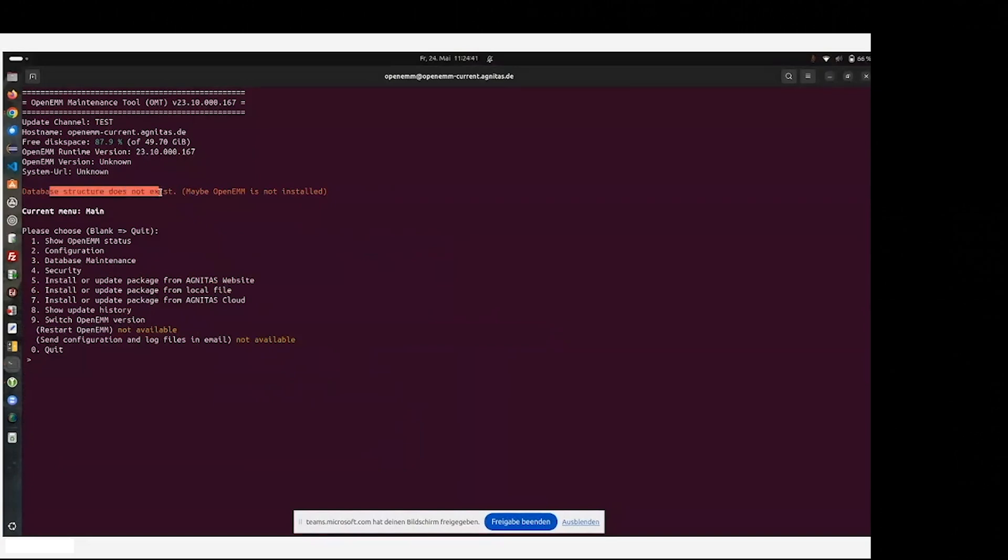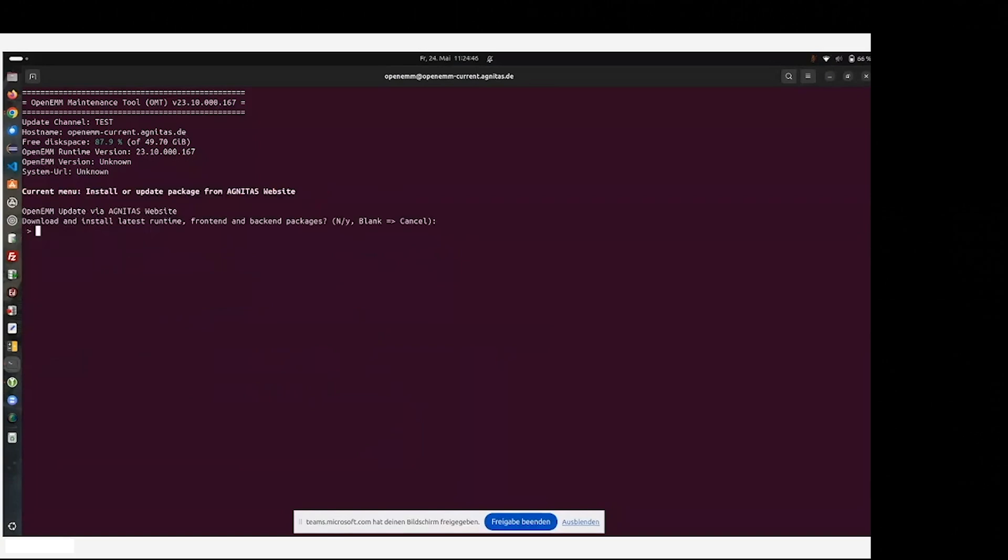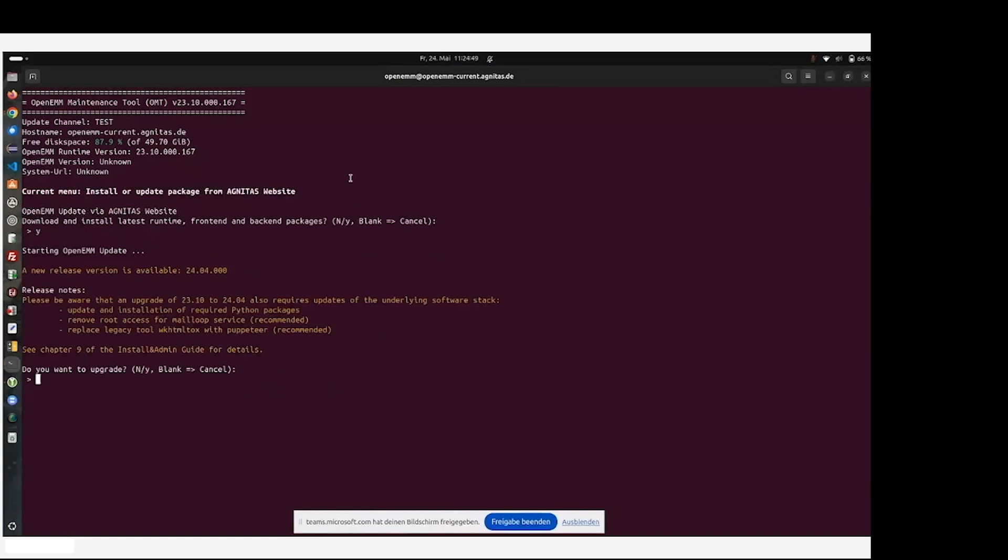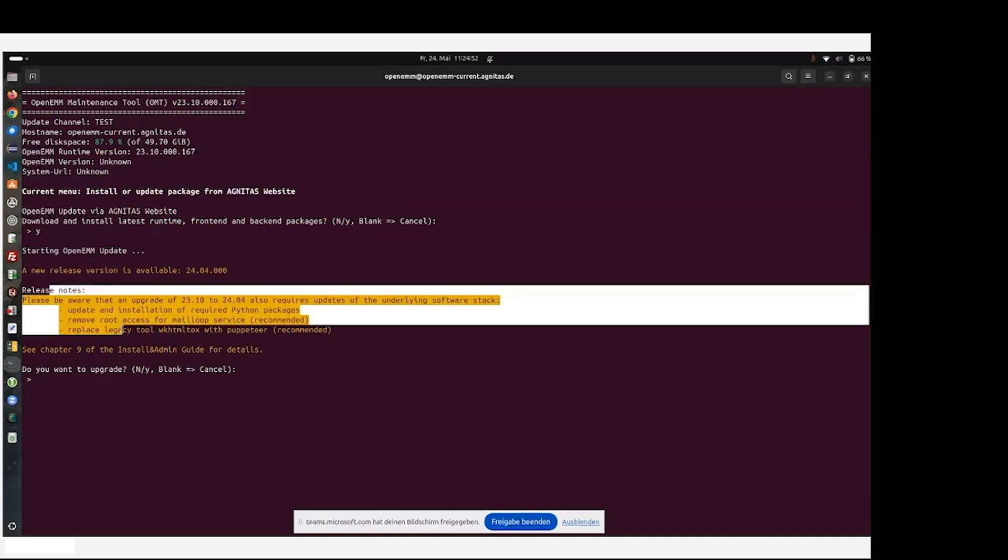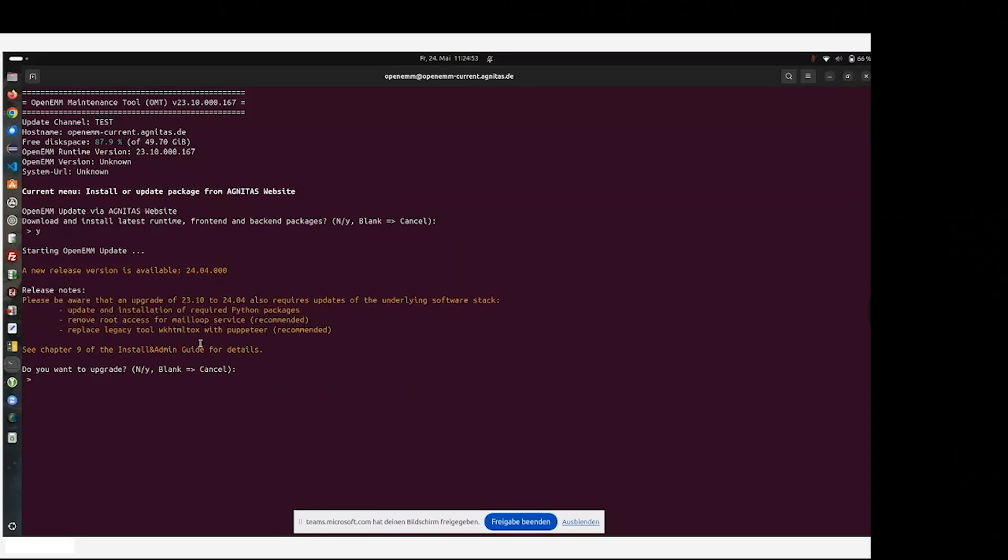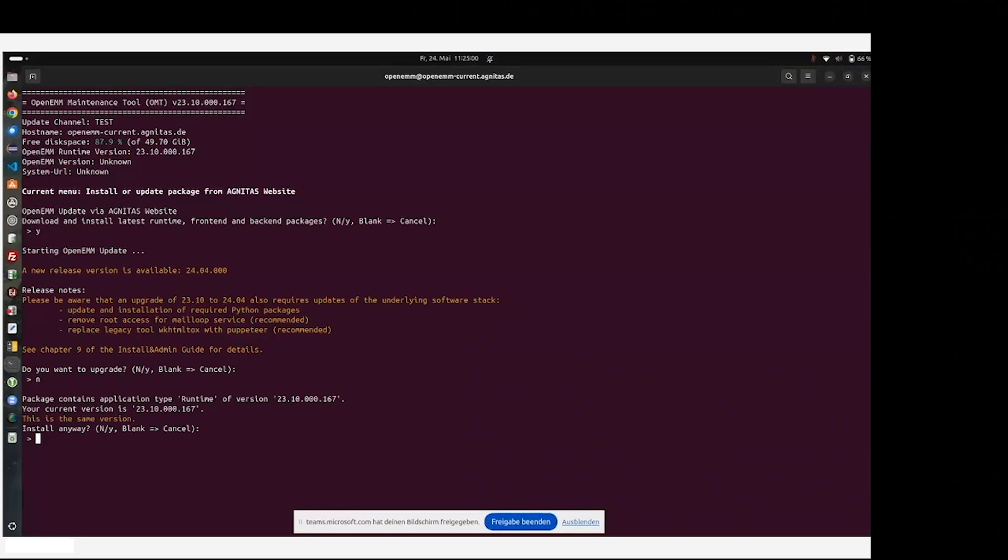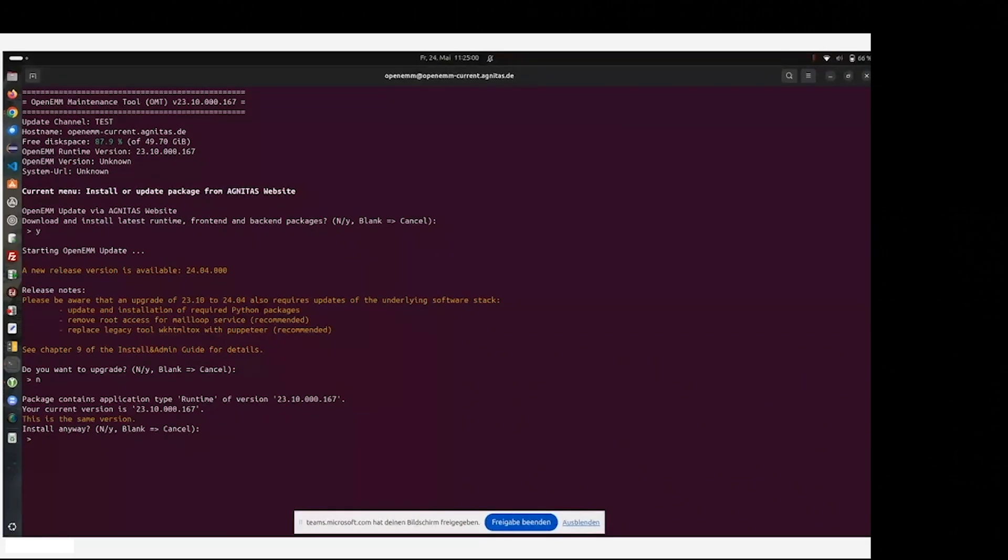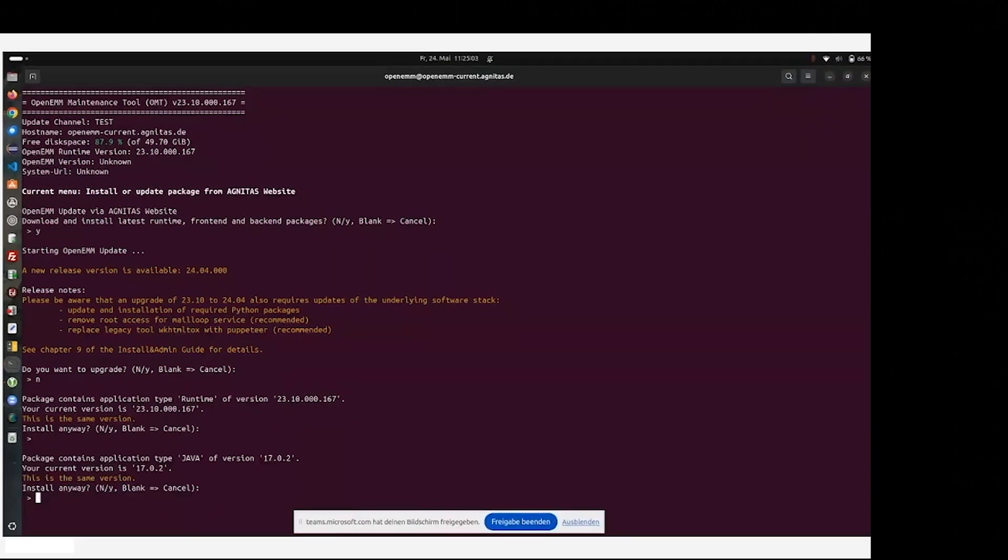This will be done automatically. Still, the database structure does not exist because we will do it right now. So once again, we install the software. Here you also receive some release notes about the next version, which are also included in the OpenEMM install and admin guide of 24.04. But still, we skip this upgrade installation. We want to do the 23.10.